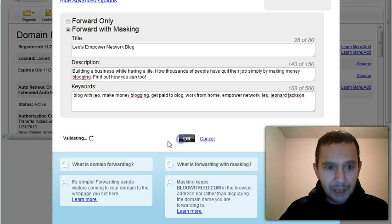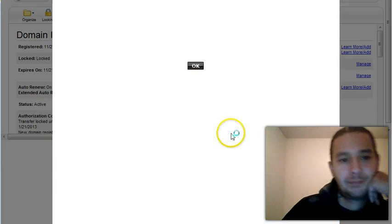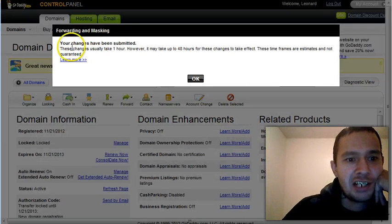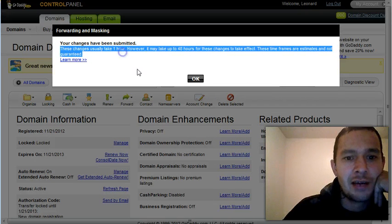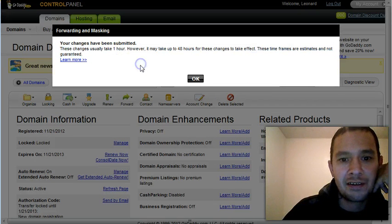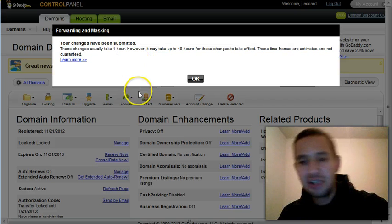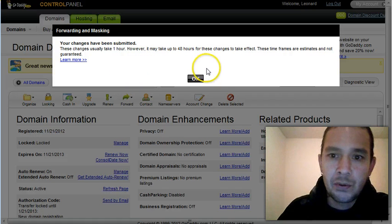And your changes have been submitted. This change will take an hour. However, it can take 48 hours. It usually takes just under an hour. So you should be okay.